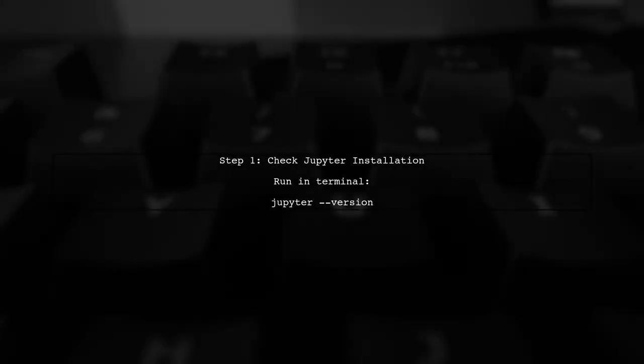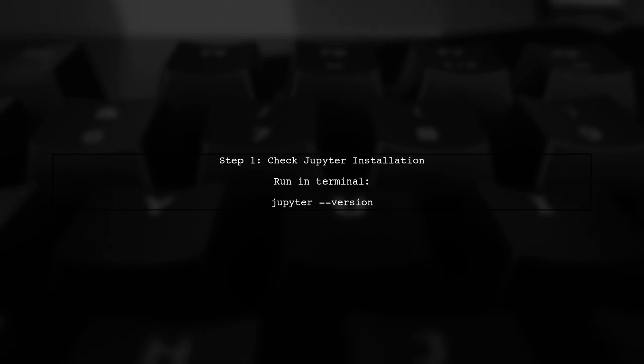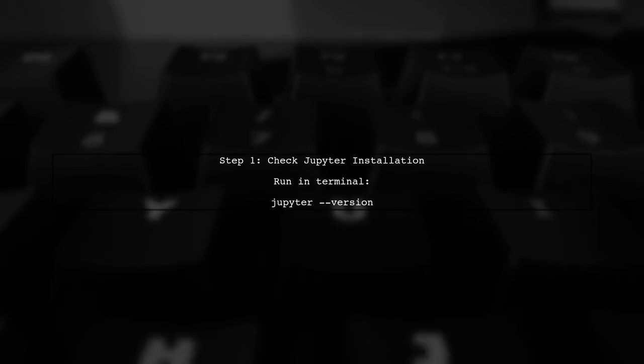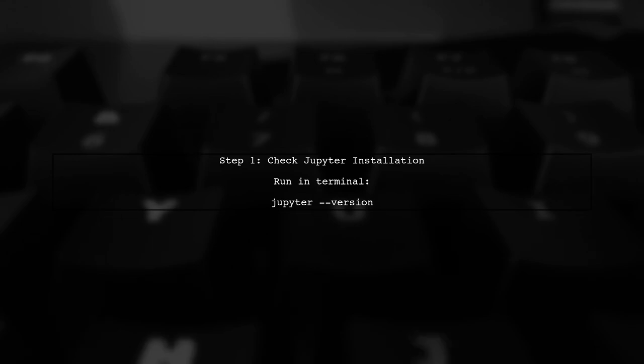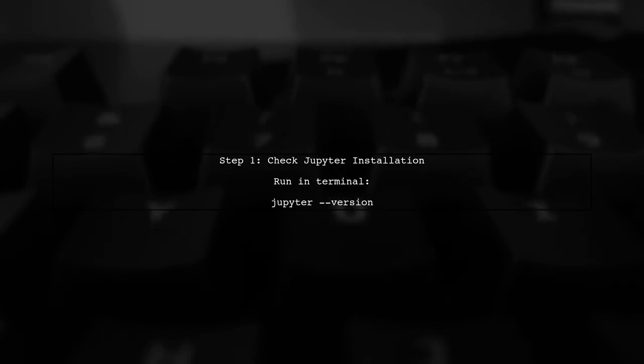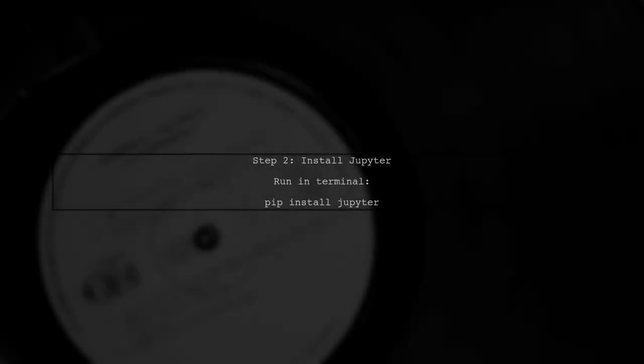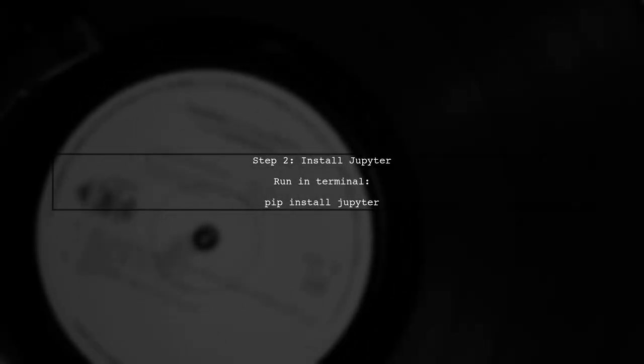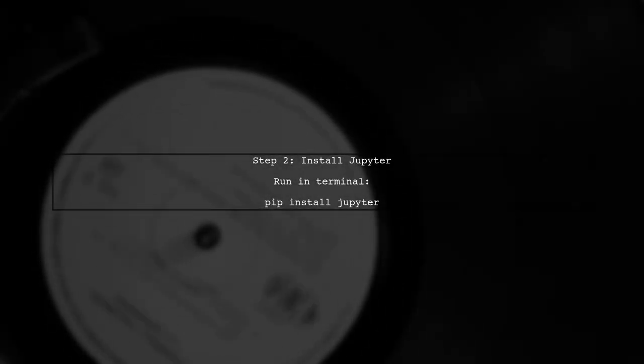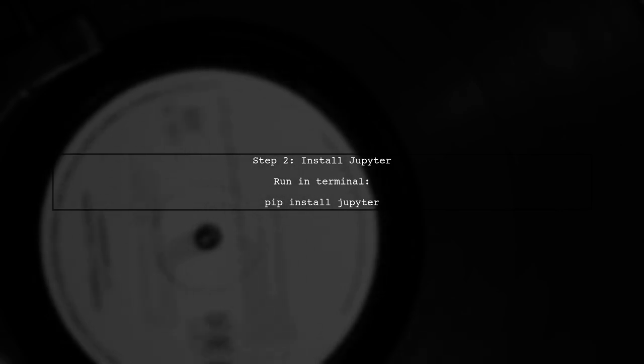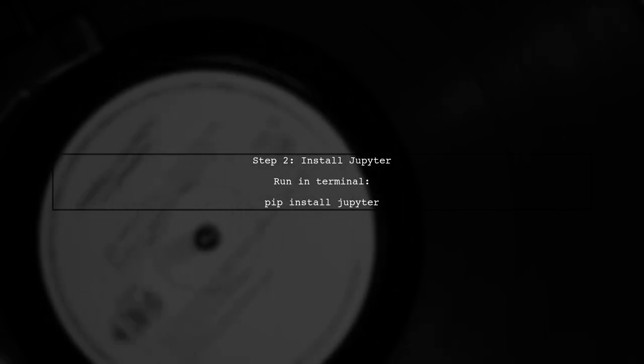The first step to resolve the issue is to ensure that Jupyter is properly installed on your system. Let's check if Jupyter is installed by running a simple command. If Jupyter is not installed, you can install it using pip. Open your terminal and execute the following command.